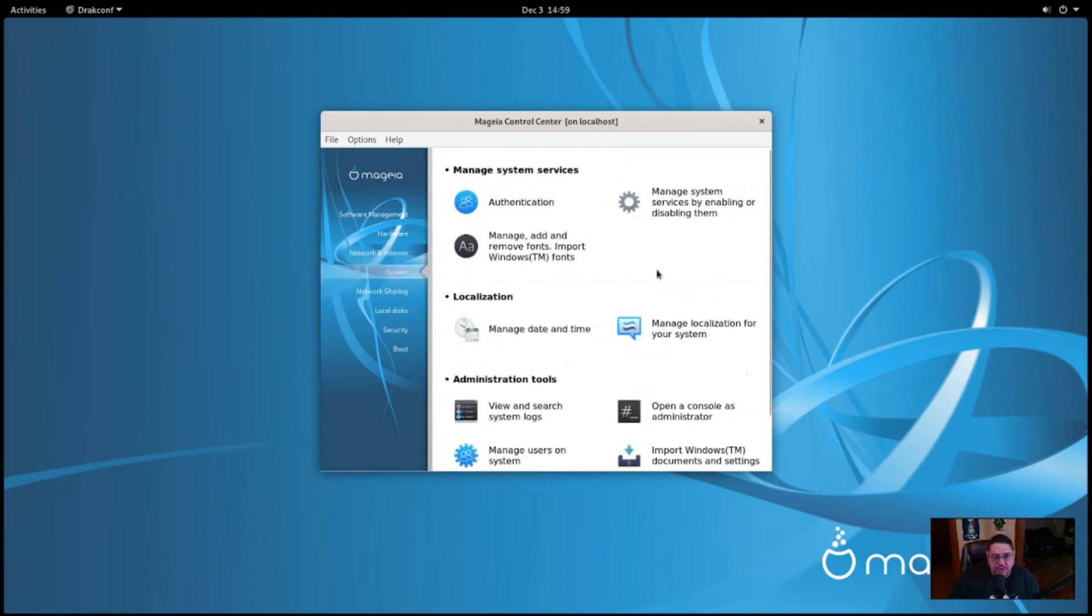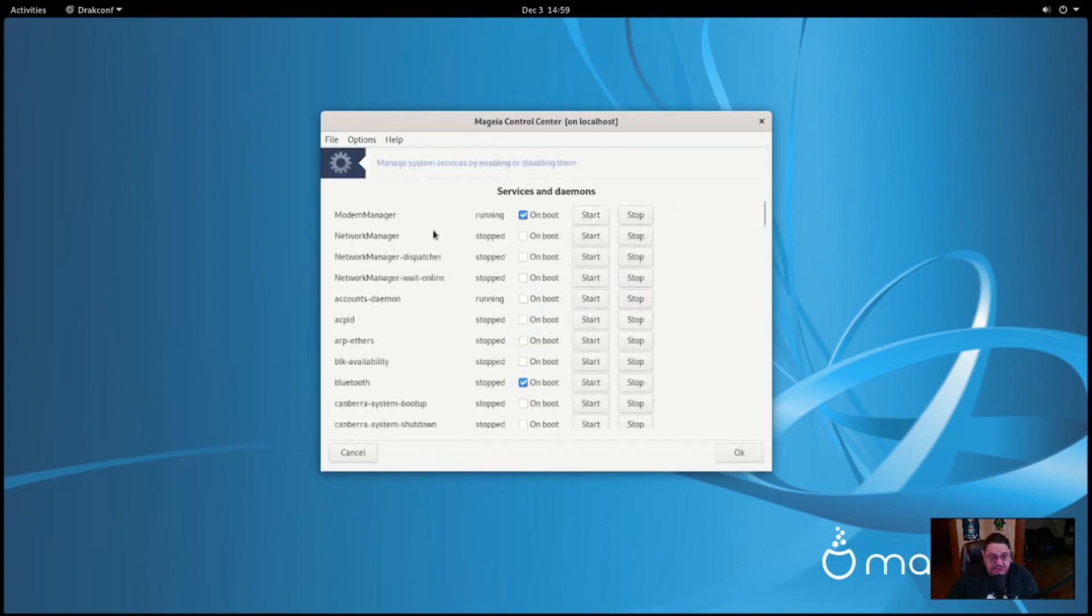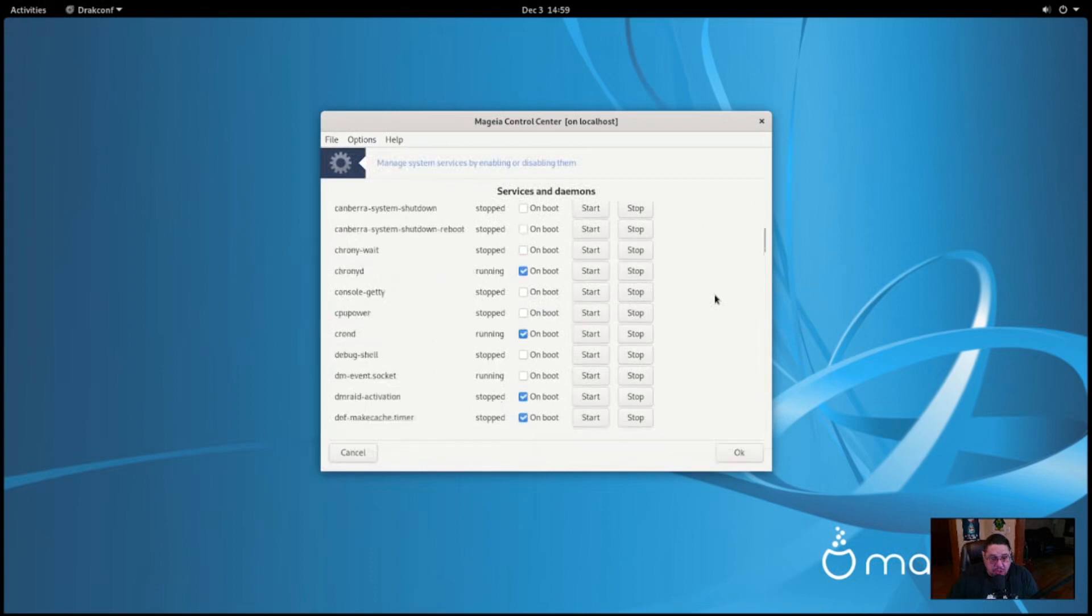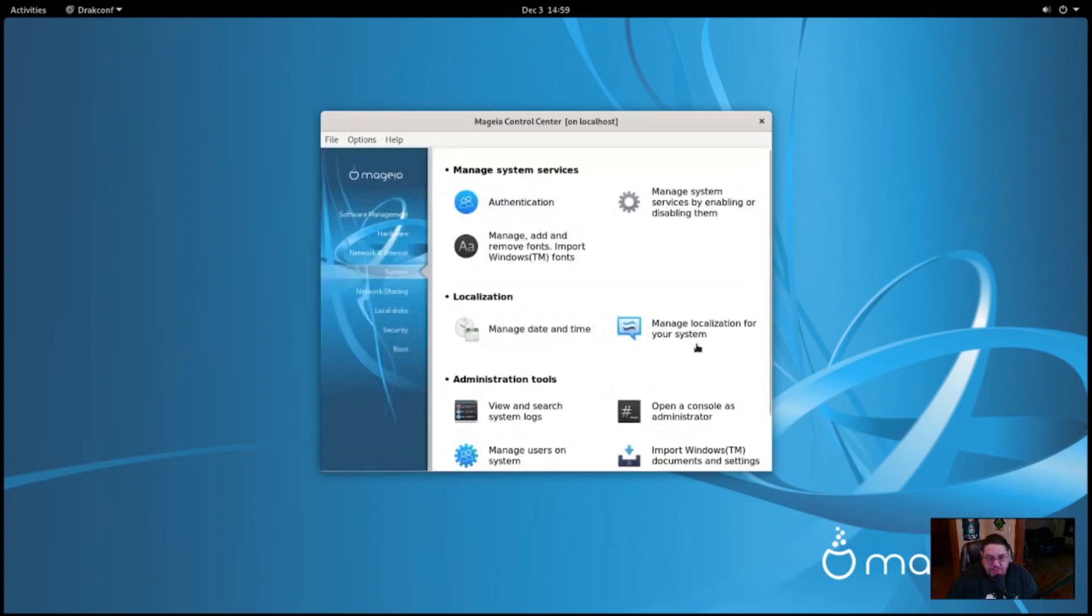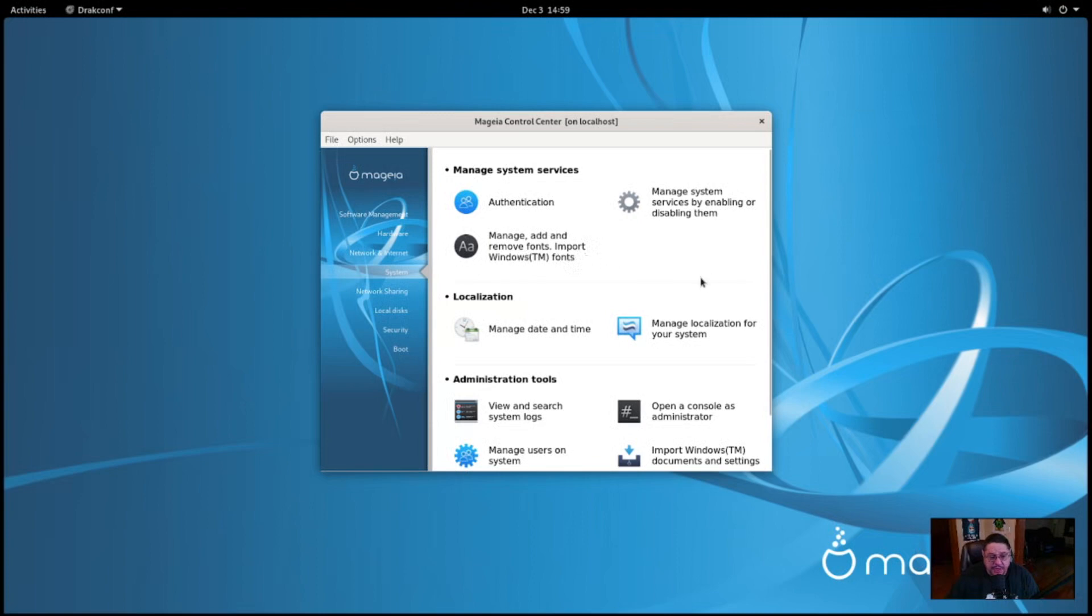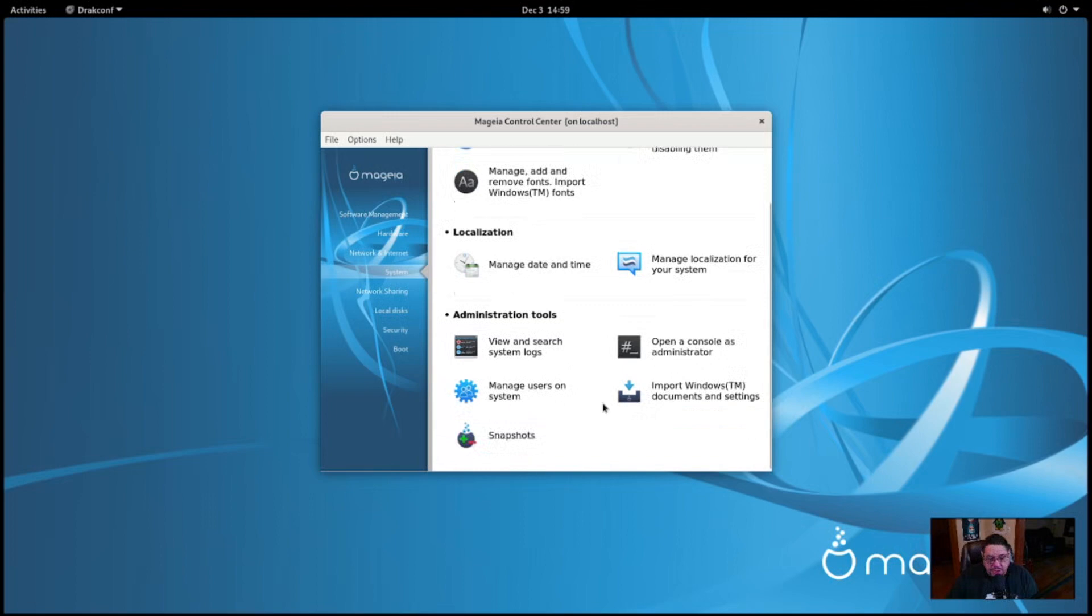Under the system tab, you can do authentication. Manage your system services that are enabled or running. If we click on that, you can set like to come on on boot. You know, or to stop them, start them, whatever you want to do. You know, all kinds of cool stuff. I mean different services of course that are running, you can check. Pretty simple, straightforward. Manage and add and remove fonts. So this is your font manager right here. Localization is you can change your date and time. Manage your localization for your system. Administration tools, here's your logs, your system logs. You can open consoles and administrator here, or obviously you can simply open up a terminal and type in SU and then you become root user. So that's pretty easy to do. Manage users on your system, you can add users here. You can import Windows documents and settings, and you can actually configure snapshots. So it's got Snapper installed right out the box. That's very nice.